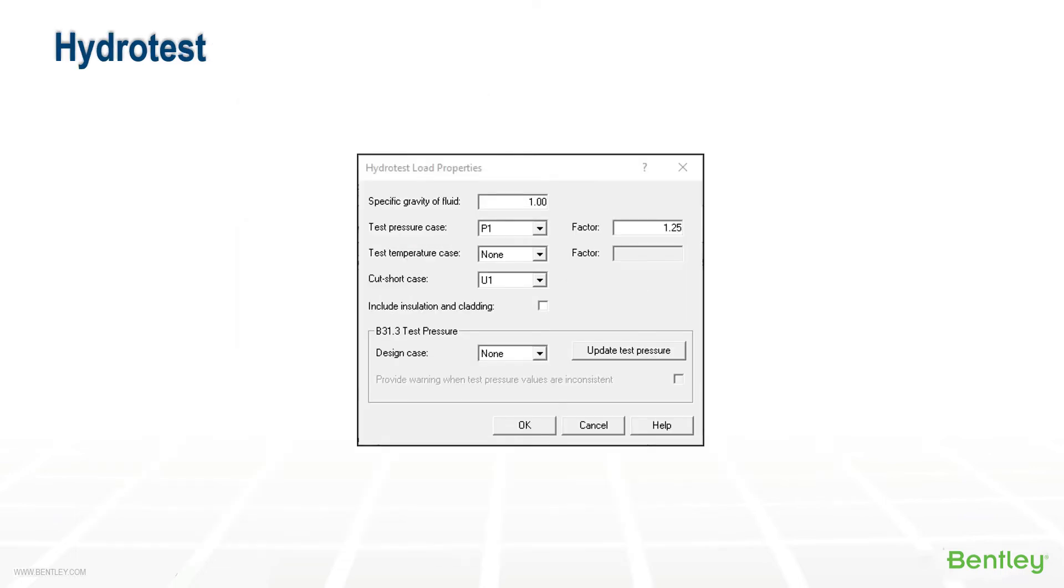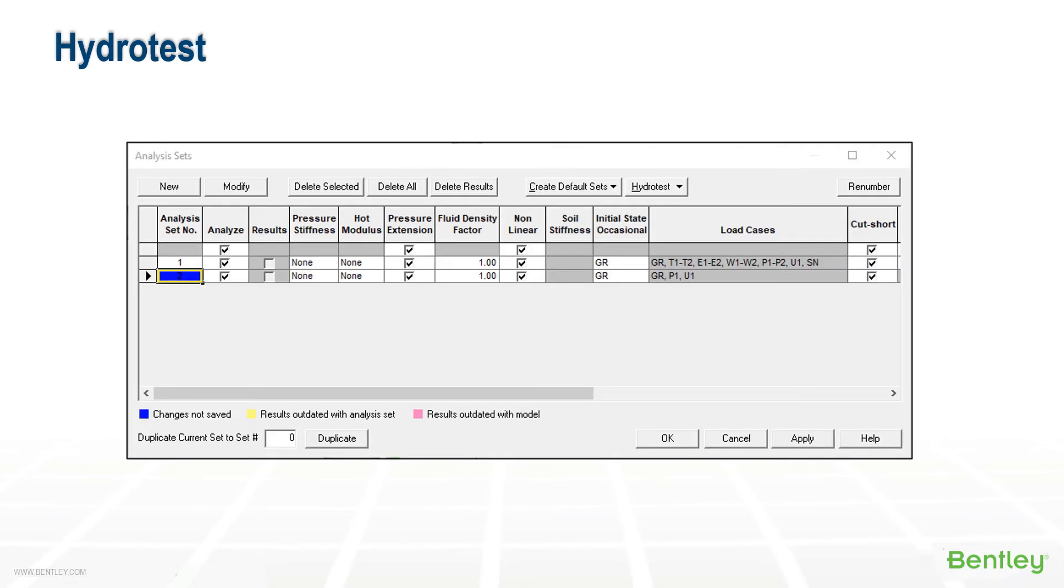The hydrotest load allows the user to define the test fluid and pressure and temperature to be used for the test. For B31-3 code, there's a test procedure that exists, and the pressure and temperature cases can be updated depending on the factors selected in another dialogue. In the static analysis sets dialogue, a new set is required for the hydrotest case and will produce the hydrotest code combinations. Only one pressure and temperature case is allowed in each hydrotest analysis set.